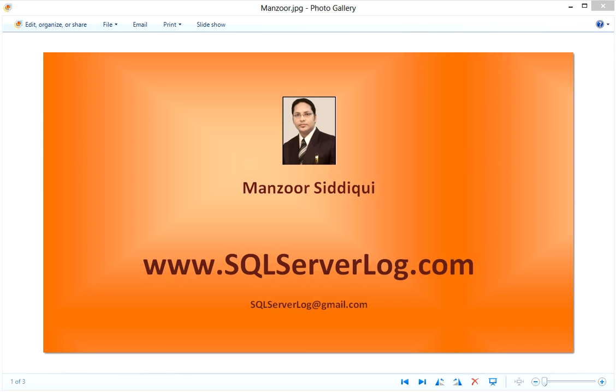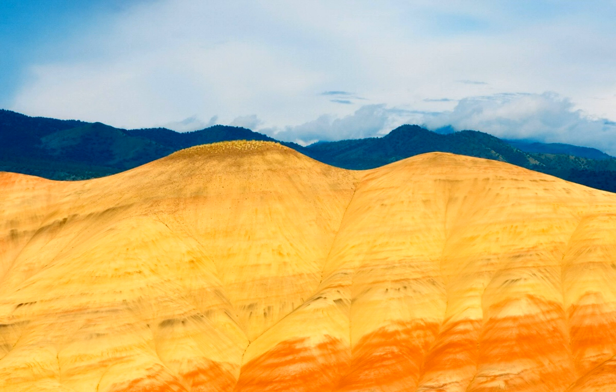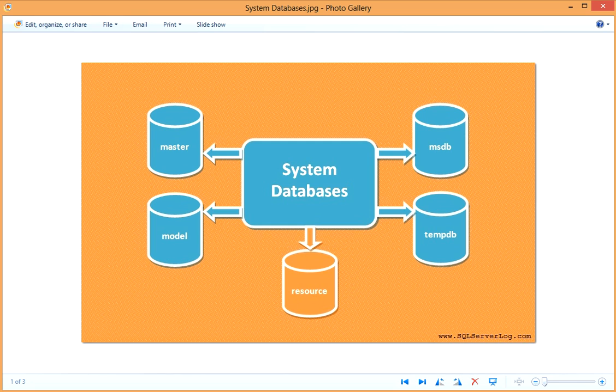Hi friends, I'm Anzhar Siddiqui, SQL Server DBA. Today we are going to discuss system databases in SQL Server, and that is master, model, msdb, tempdb, and resource. These are system databases.